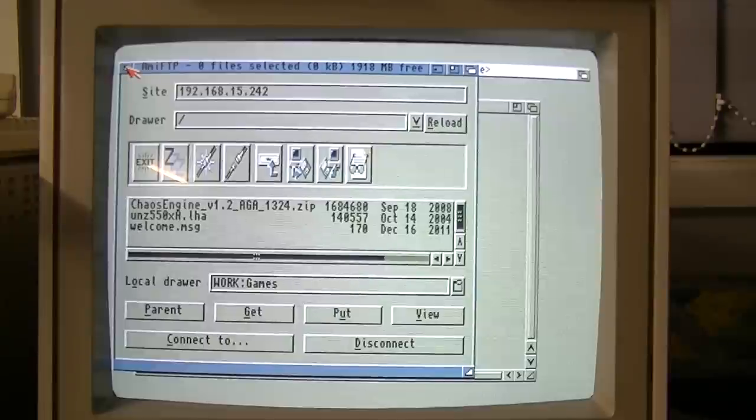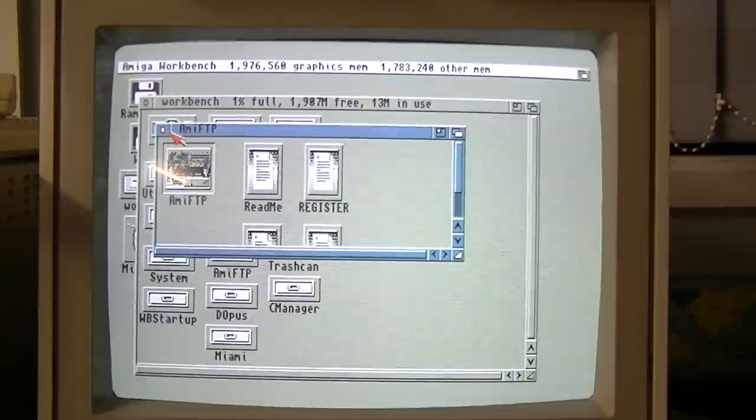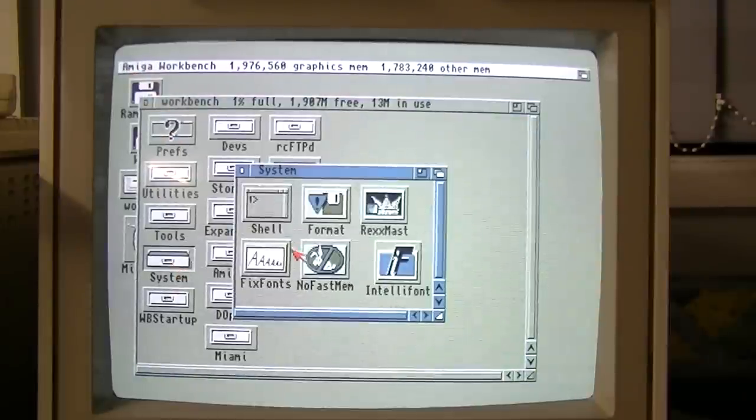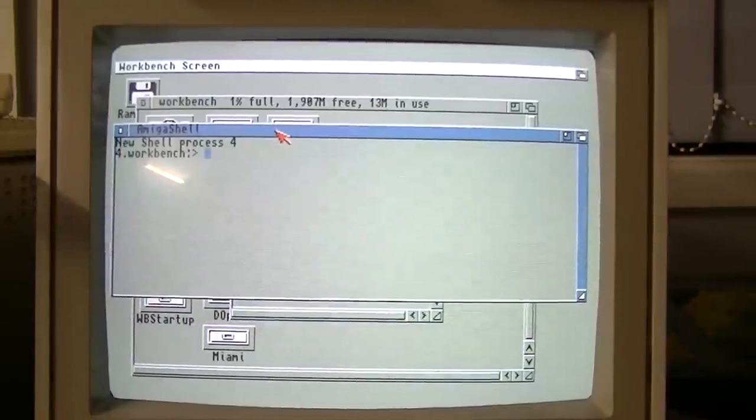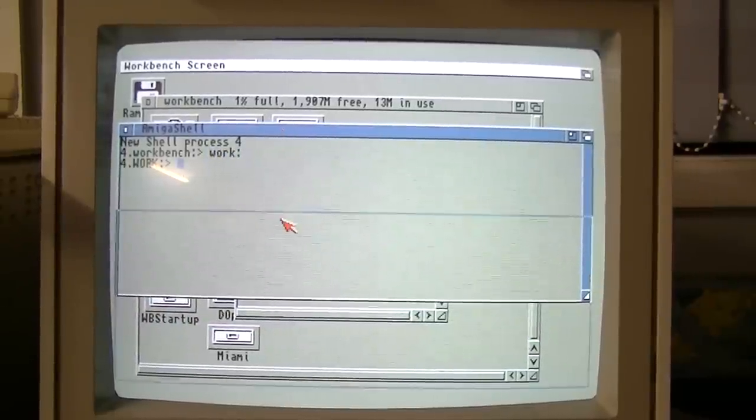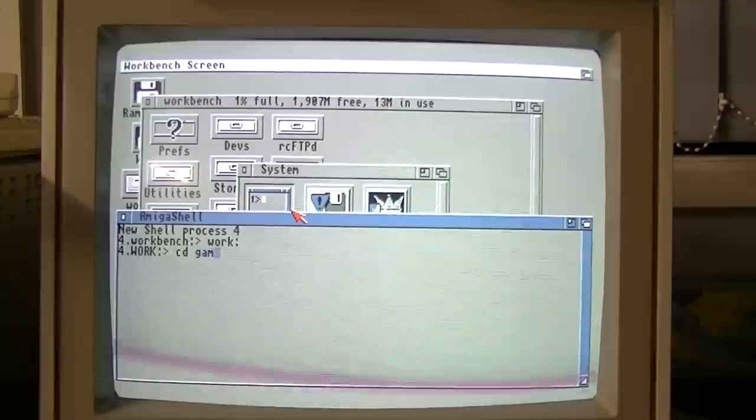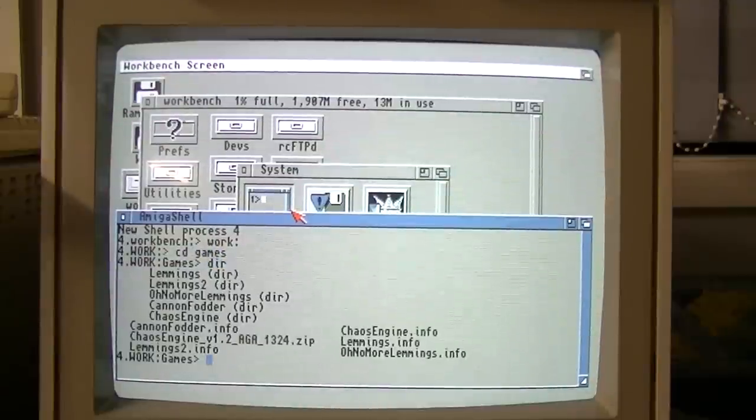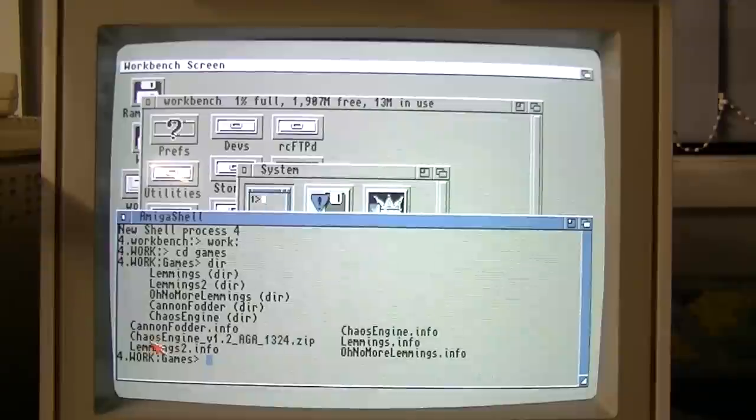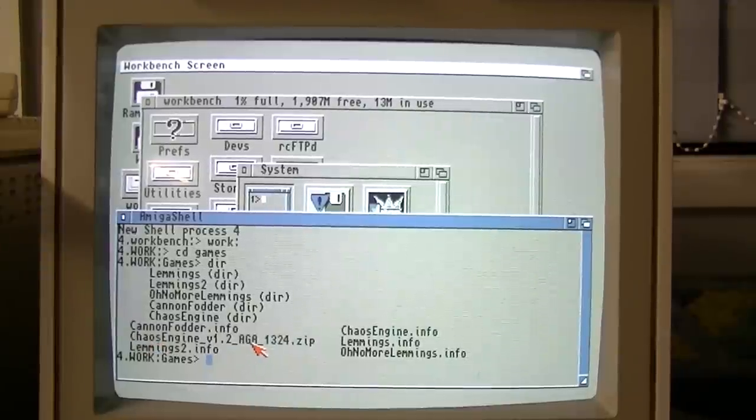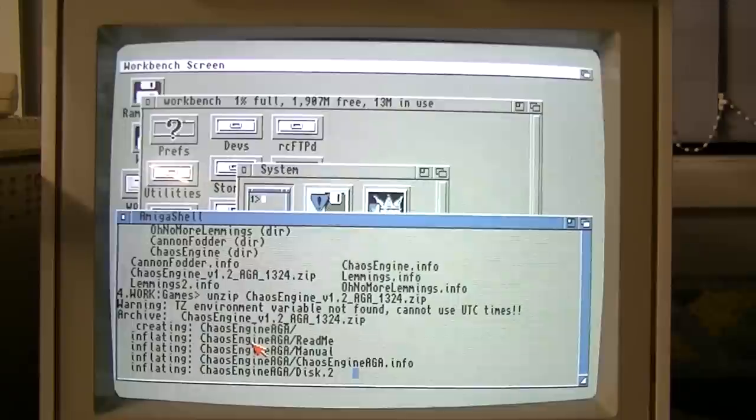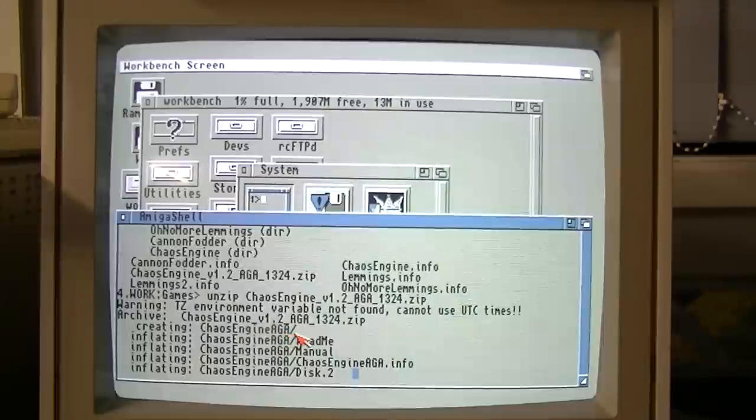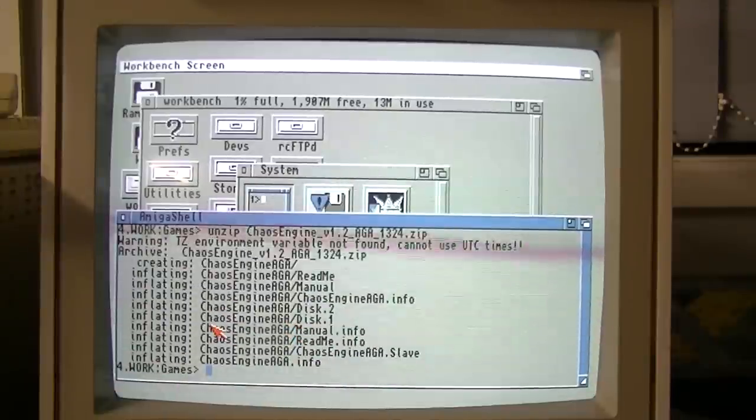So let's close down the FTP client, close this, and bring up a shell. Go to where the zip file is kept, and there it is there. Chaos Engine v12 AGA. So we'll unzip that. All right. So we're unzipping the file, and it looks like it's created this Chaos Engine AGA directory. So that's fine. And done.